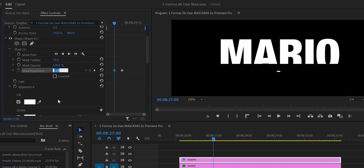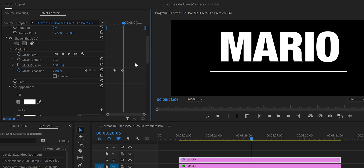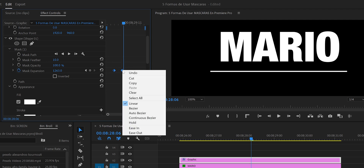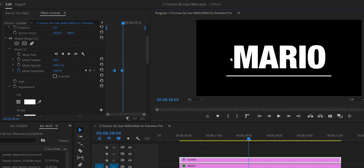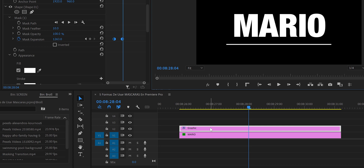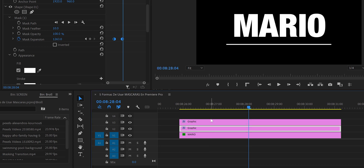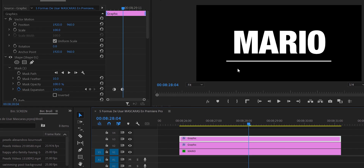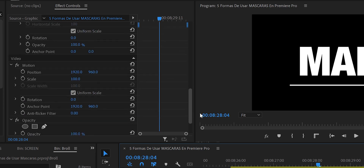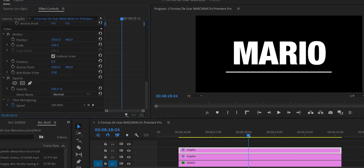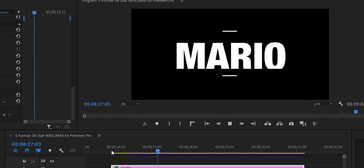To make the line disappear, we set Mask Expansion to a negative value. We select all the keyframes, right-click, and choose Auto Bezier to add smoothness to the animation. Now we duplicate the graphic layer by pressing Alt and pulling it up. To move the duplicate upward, we go to the Video section (not Vector Motion) and reposition it — giving us a matching animated line on top.